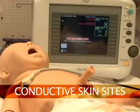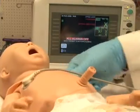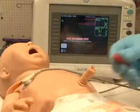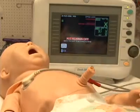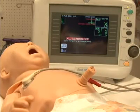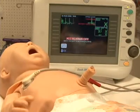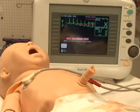Newborn HAL's conductive skin sites allow the attachment of real electrodes. This feature permits the user to track cardiac rhythms and events with their own equipment, just like with a human patient.